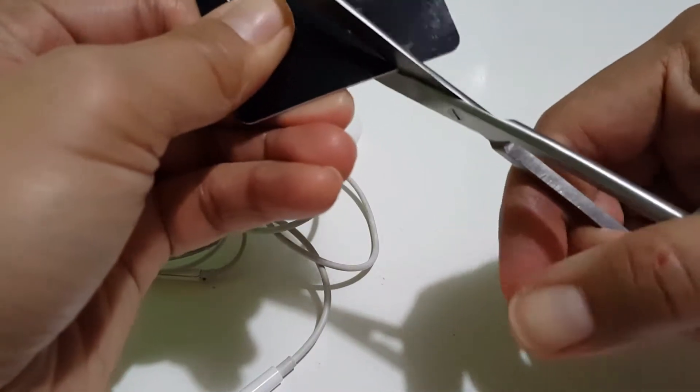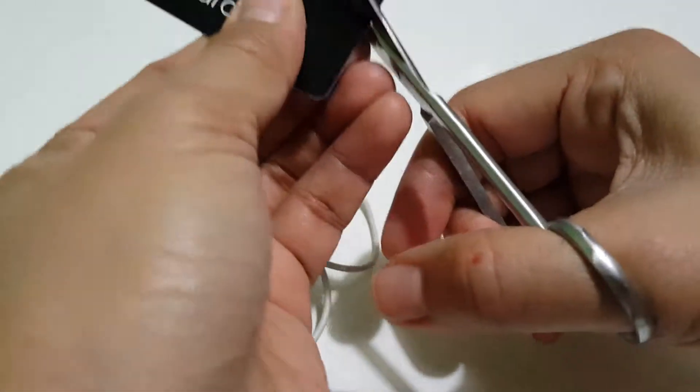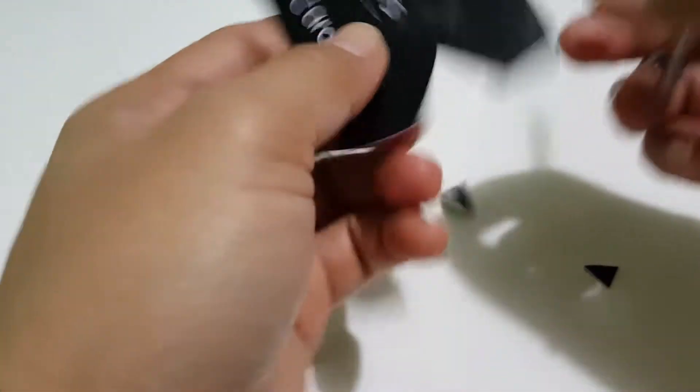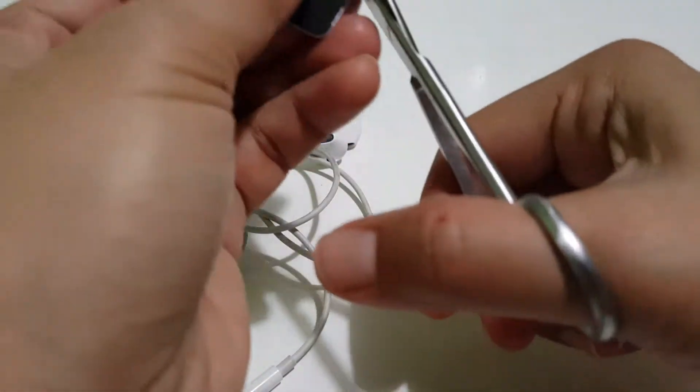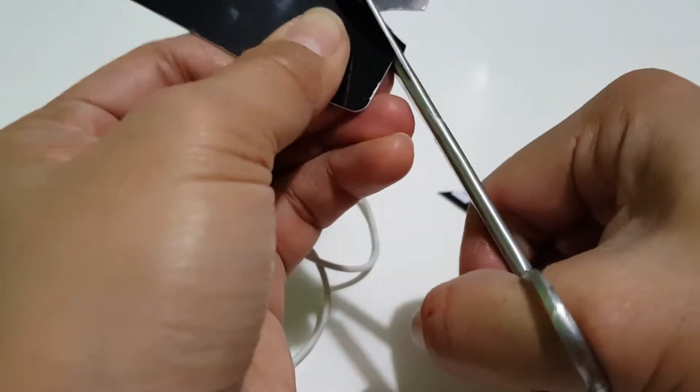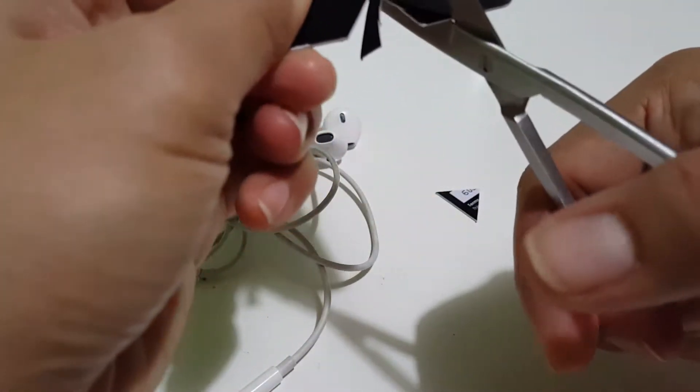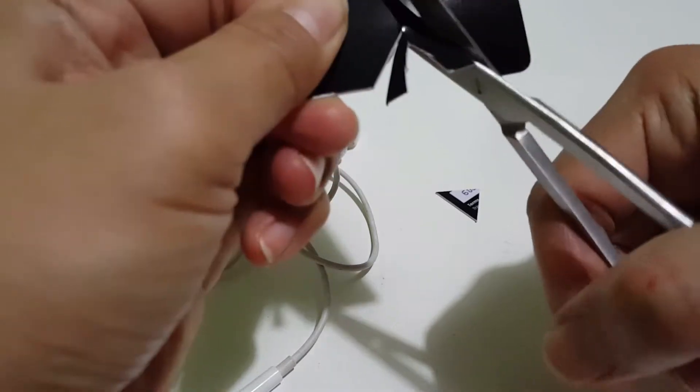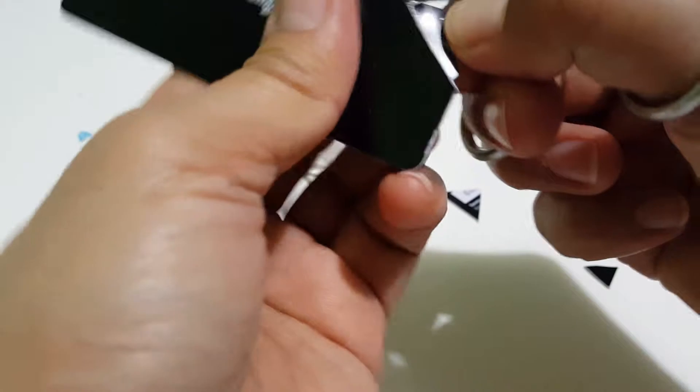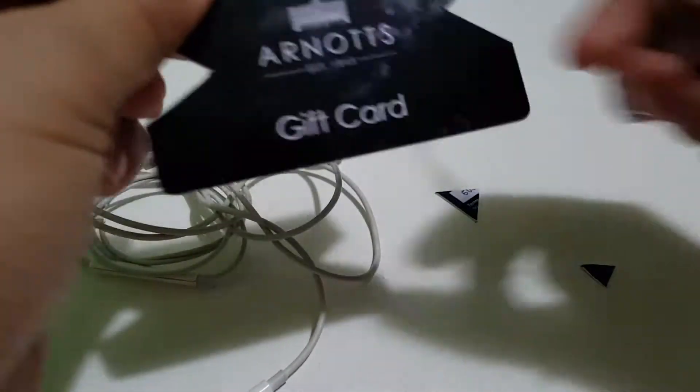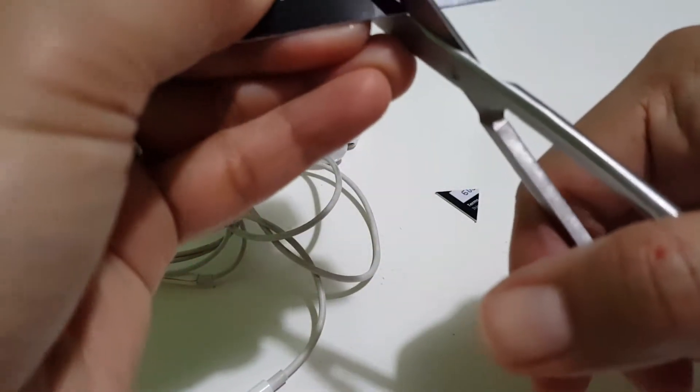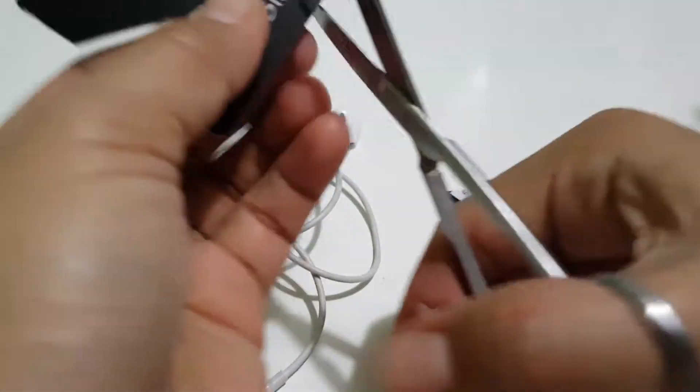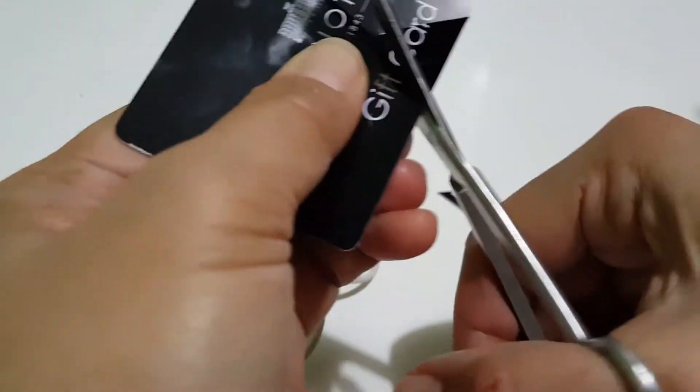Make it bigger, probably, so that you have enough space to put your earphone. And also you can do it on the other four sides.